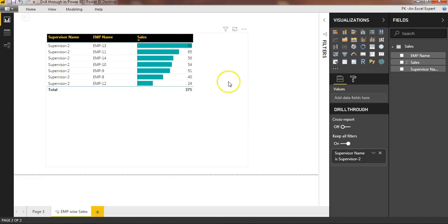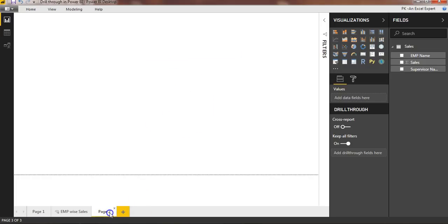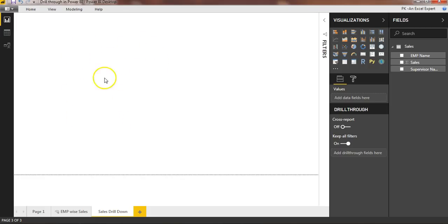It filters the data accordingly. This is a very useful feature you can use in your Power BI dashboards. Now I'll show you how to create this feature. I'll create a new page and rename it — let's call it 'Sales Drill Down' — so we are going to create a drill-through page here.